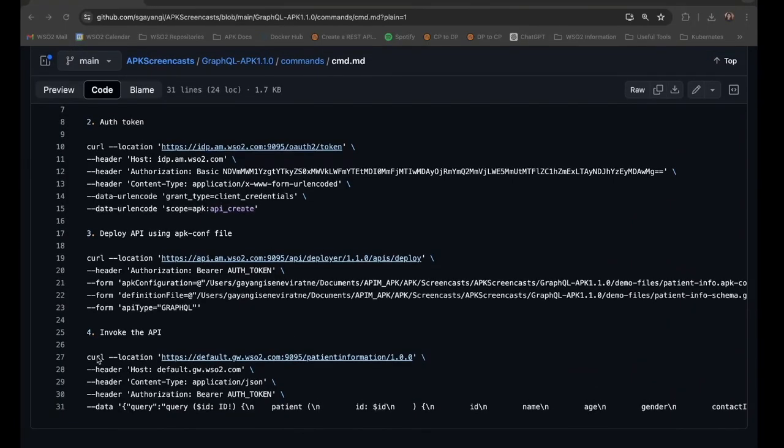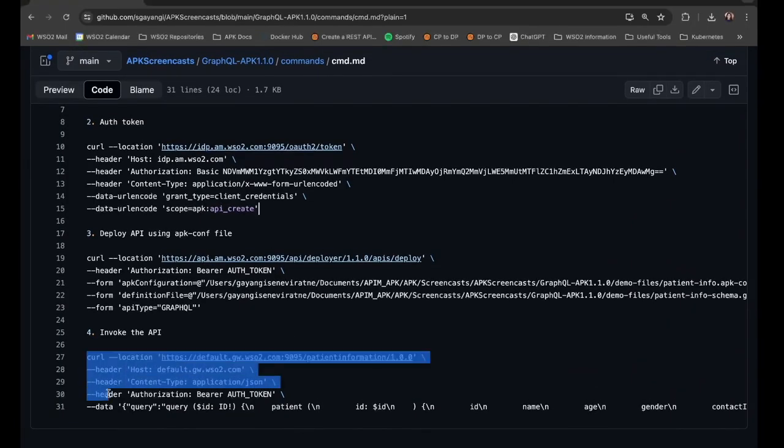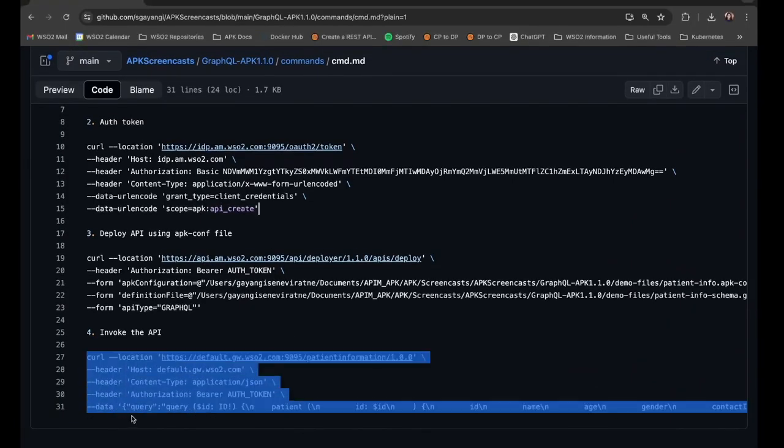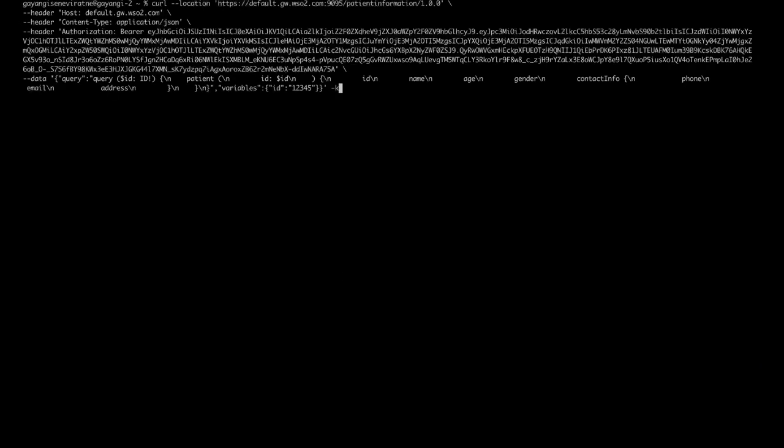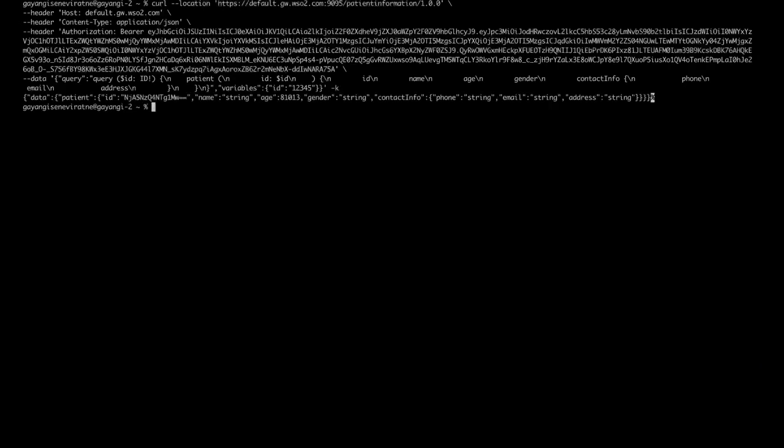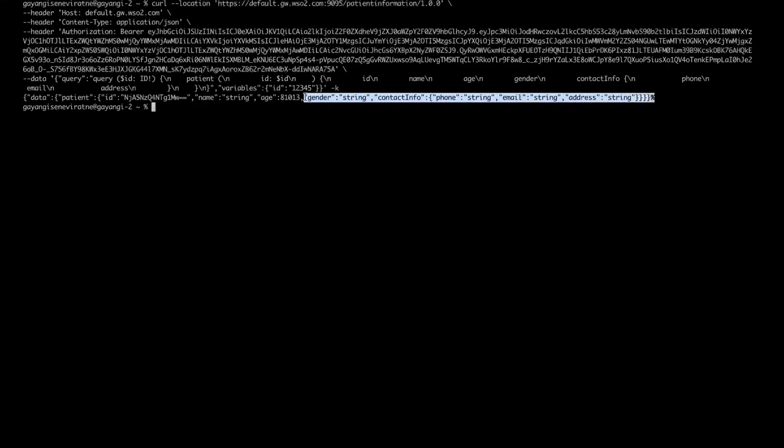Now let's invoke and try out our newly deployed API. I will be using this command along with the authentication token generated similar to earlier and I will invoke this API. So now you will be able to see that the API was invoked successfully and we got the response from the backend.